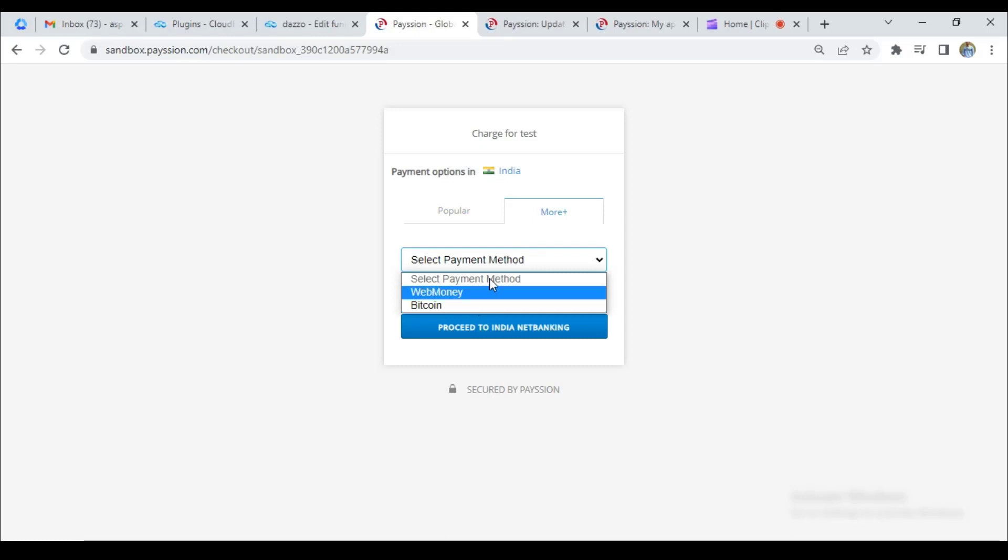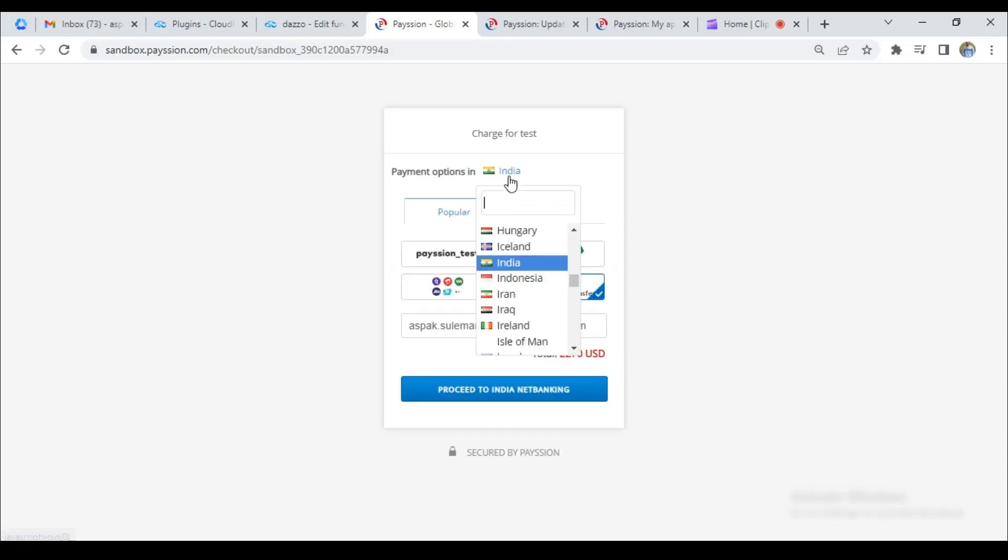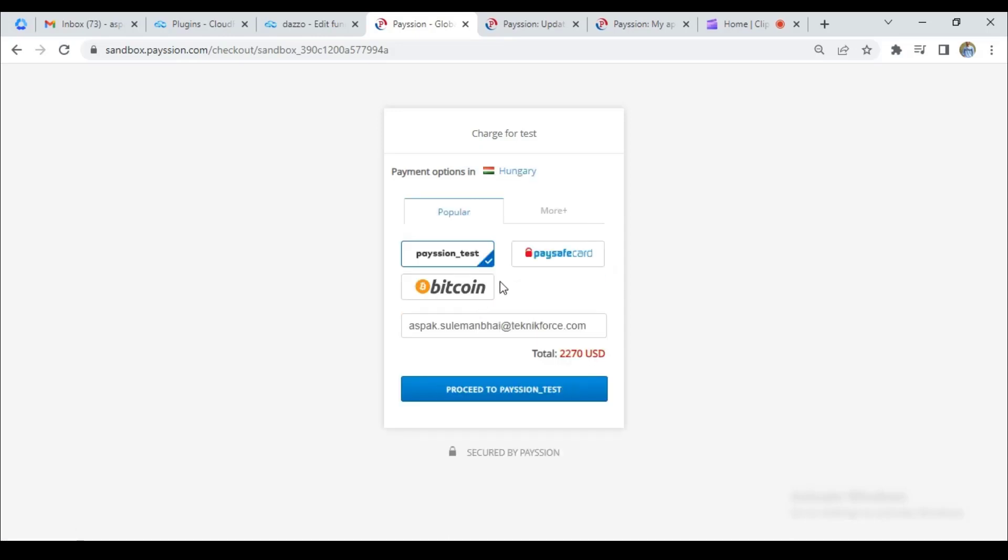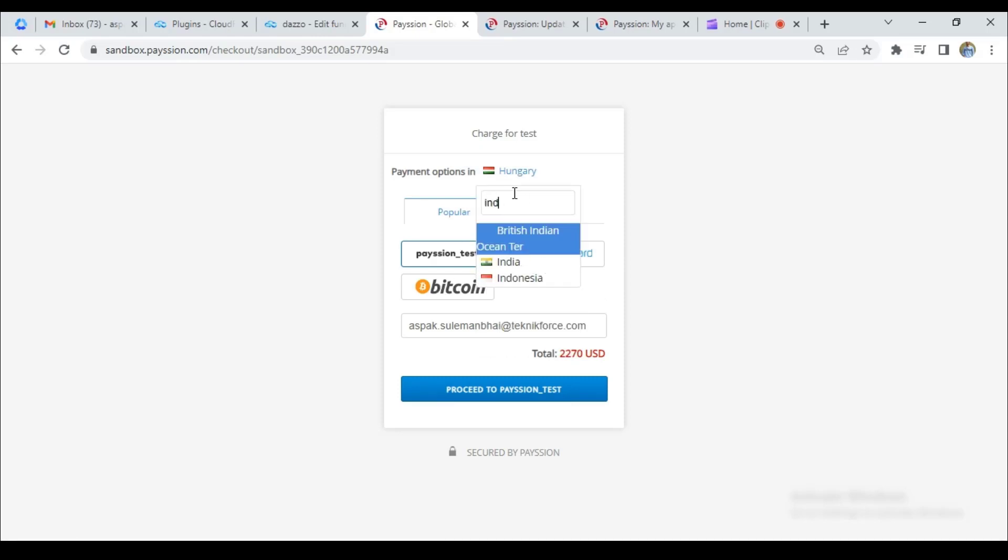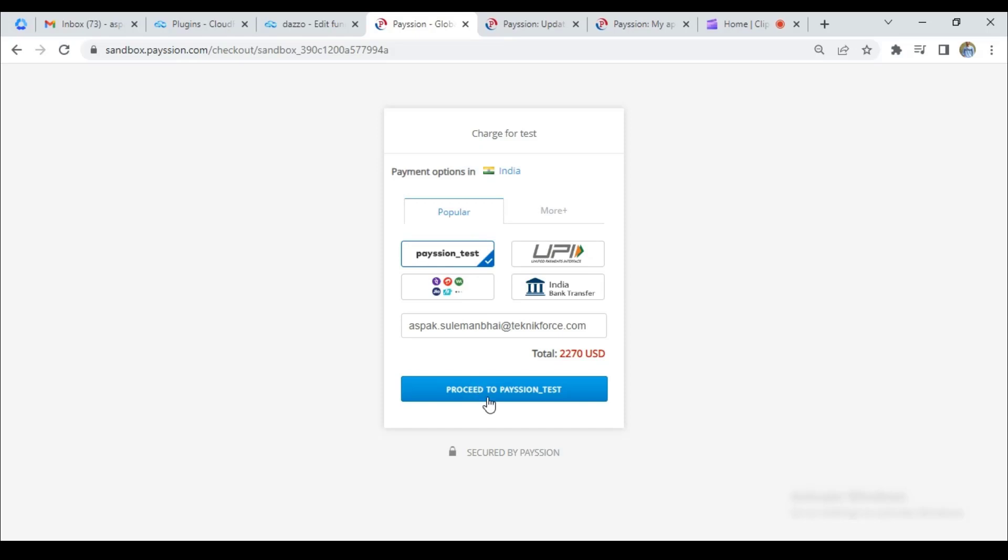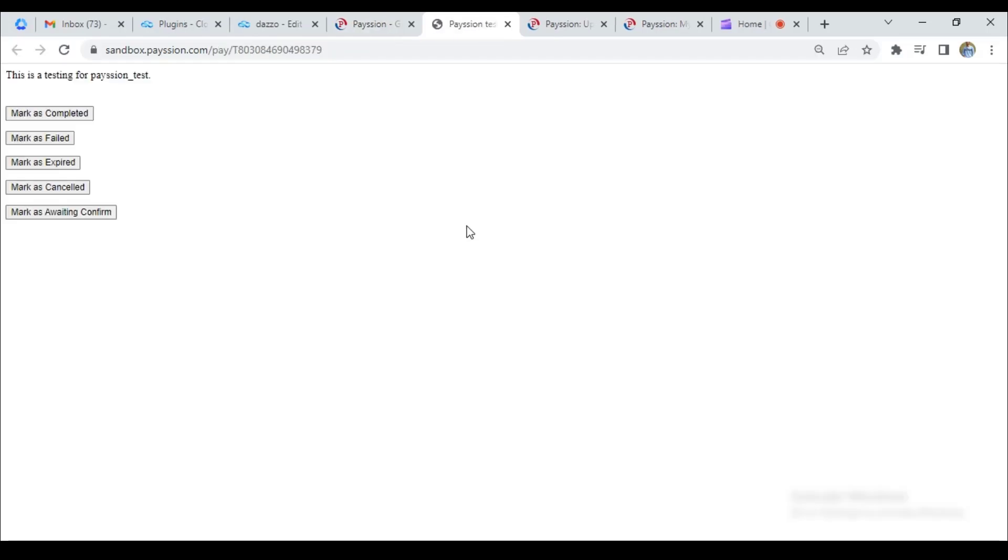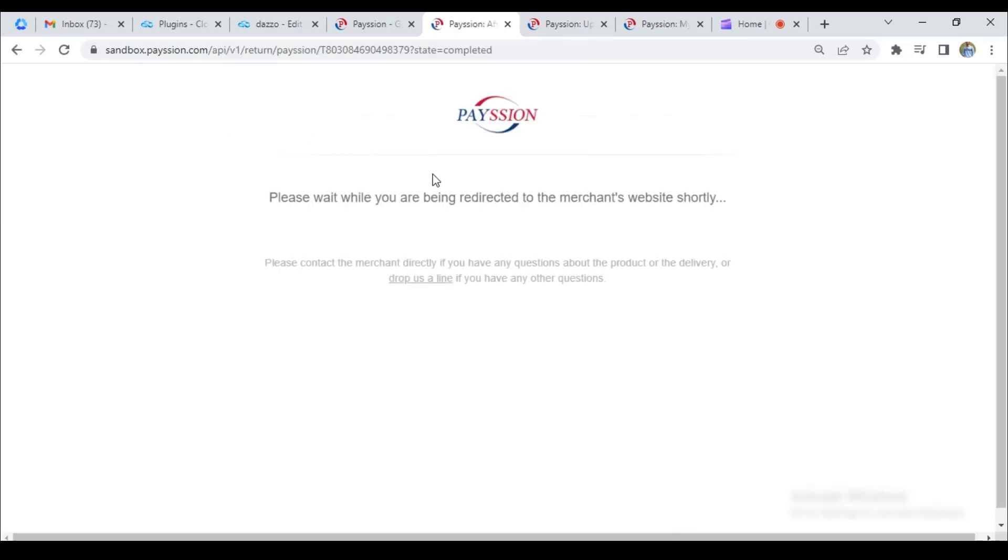Here, you can select countrywise payment systems. For now, I am selecting India. For this payment, I am using the Paytion test. This is a testing payment, and I'll click on proceed to Paytion test. This page is just for payment testing. I'm going to complete this payment successfully.